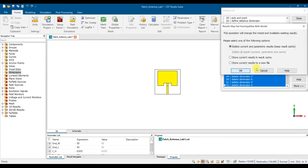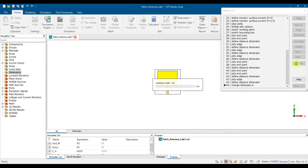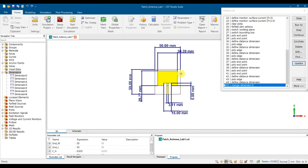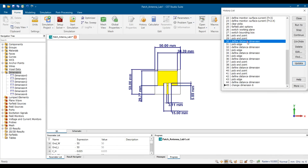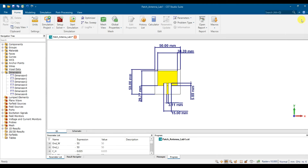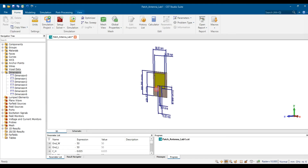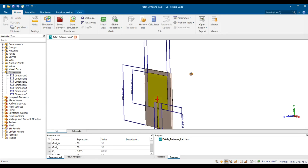If you want to recall all the dimensions back, go to Home, then History List, find the Delete Dimension entry, select all with Shift-click, and then click Delete. Once deleted, click Update and the dimensions you created will be recorded and restored.